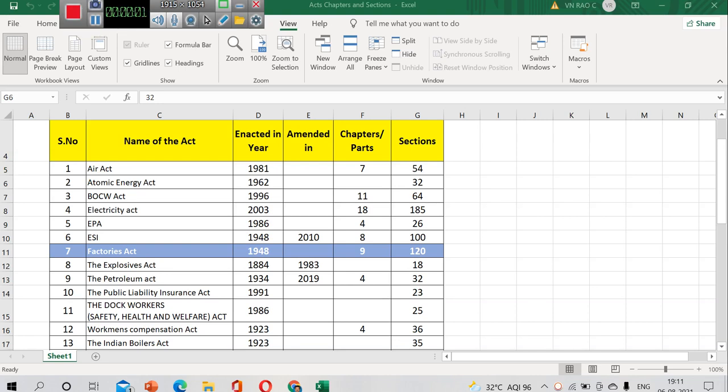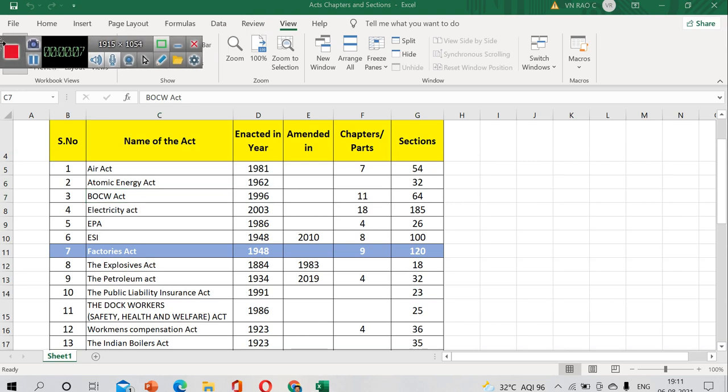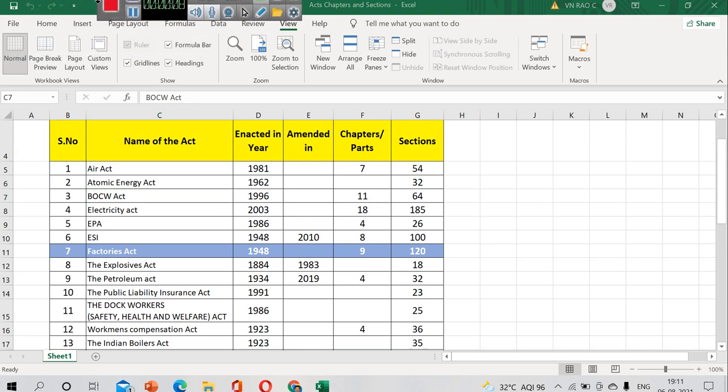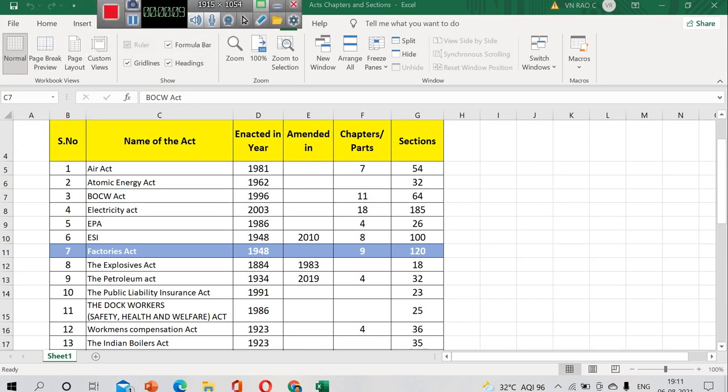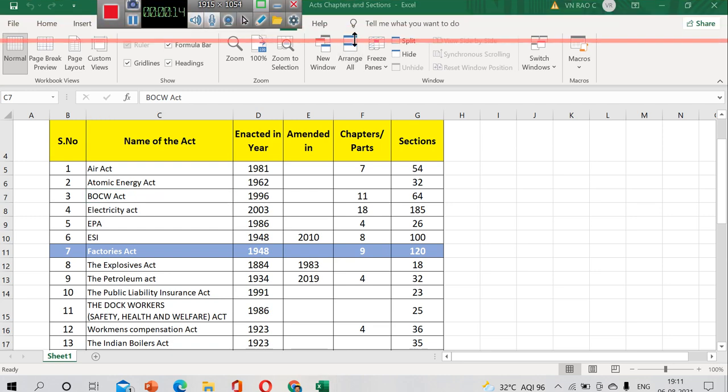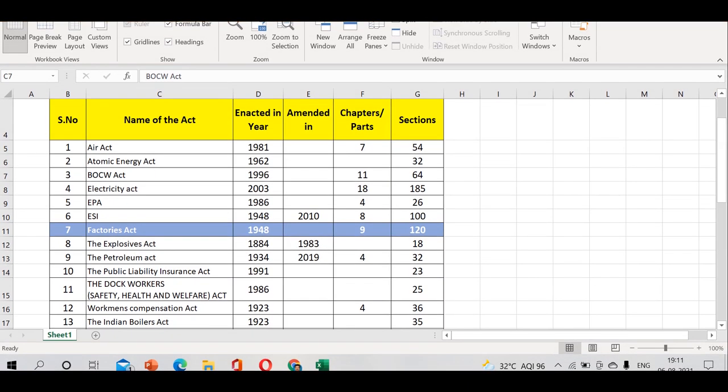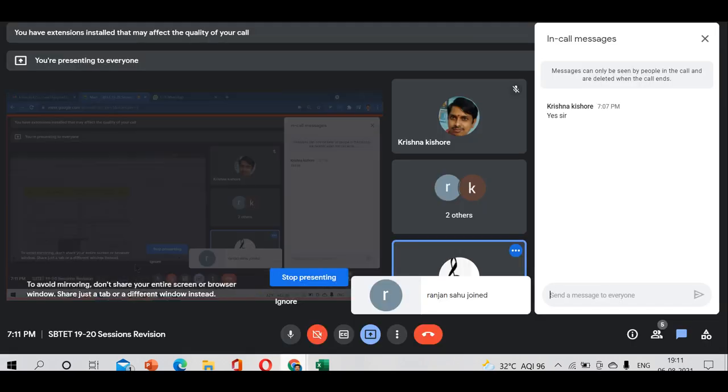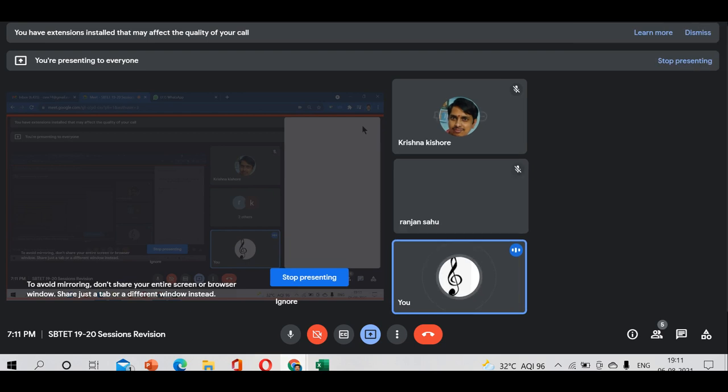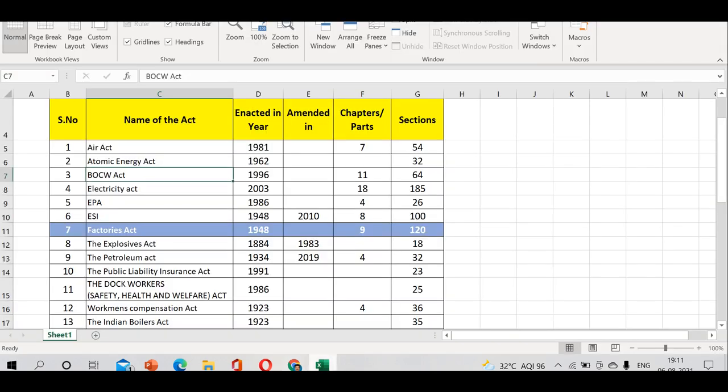There are sections of 32 in the BOCW Building and Other Construction Act. It was enacted in 1996, and I can make you notice the chapters. We have seen this view and I can make you notice chapters 11 and then section 64.